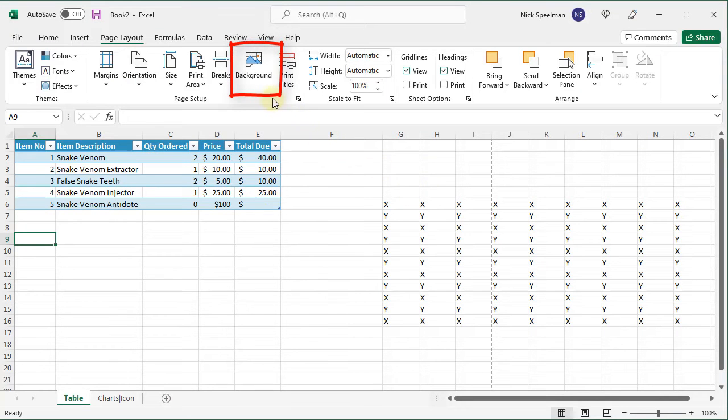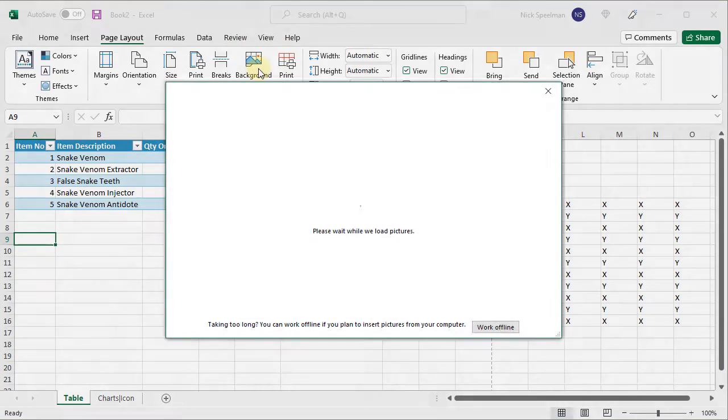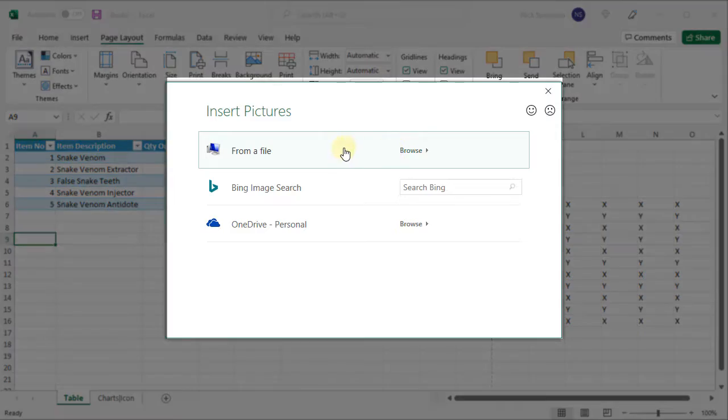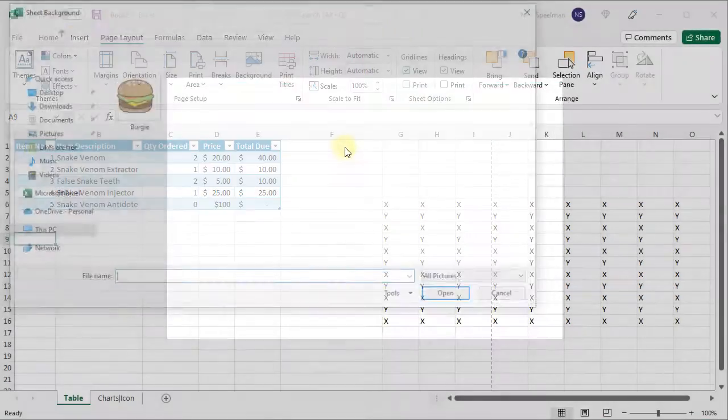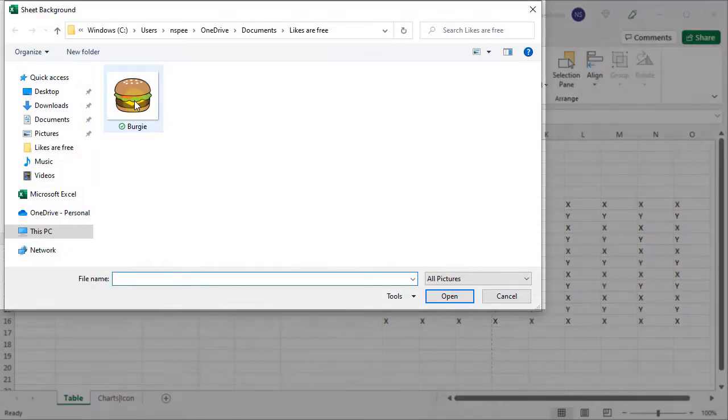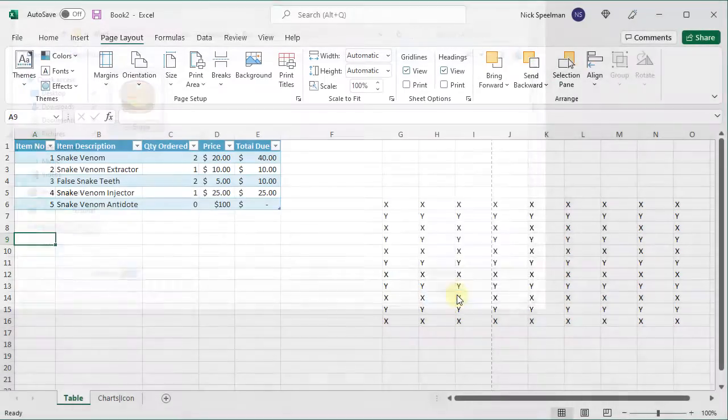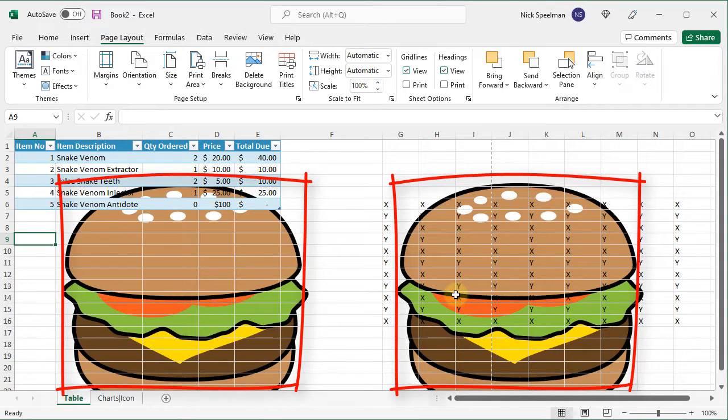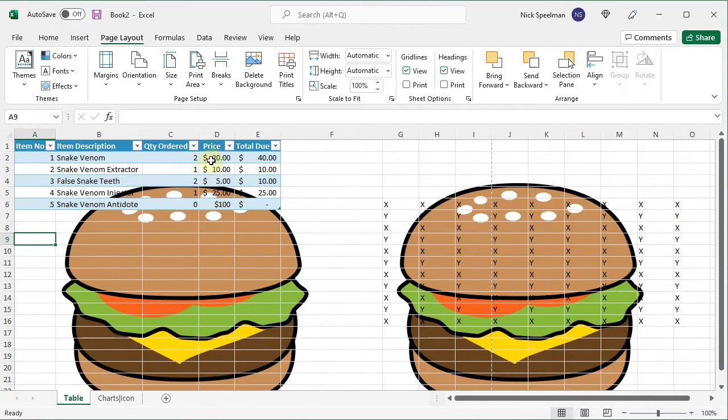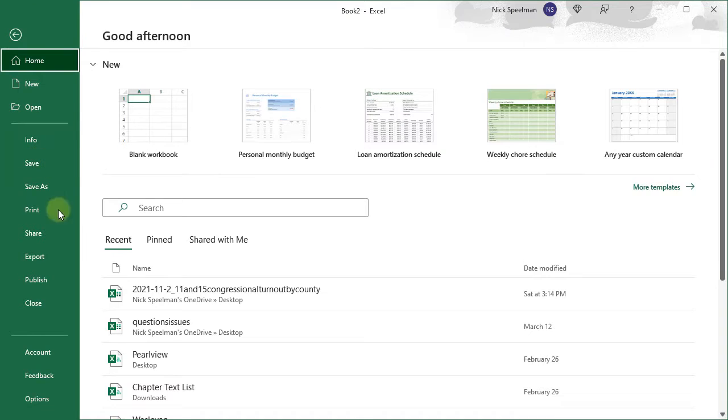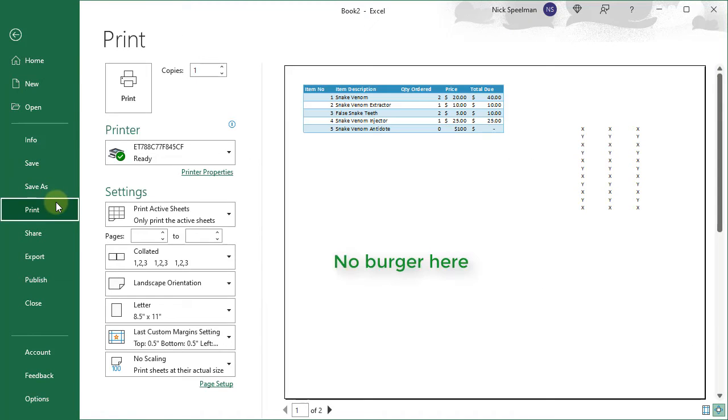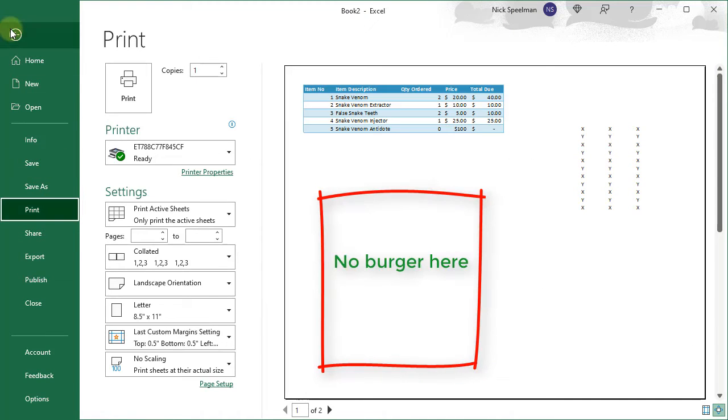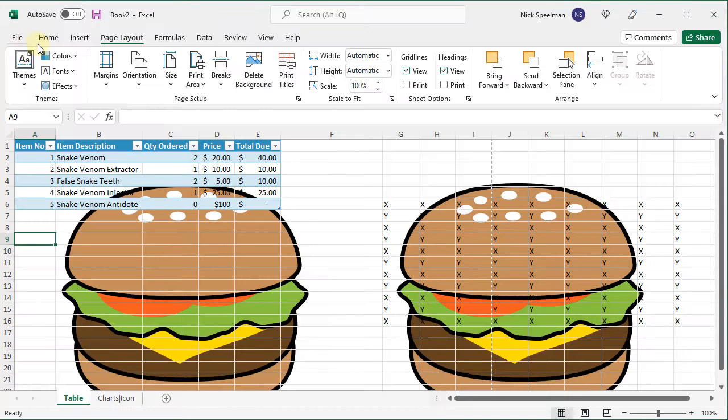If you wanted to put a background image you could. So I'll go here. I'll do it from a file. I'll insert this burger. There we go. Now I have this picture of a burger as my background. It will not print. If you insert a background that way it won't print for you. It'll only show on your screen.